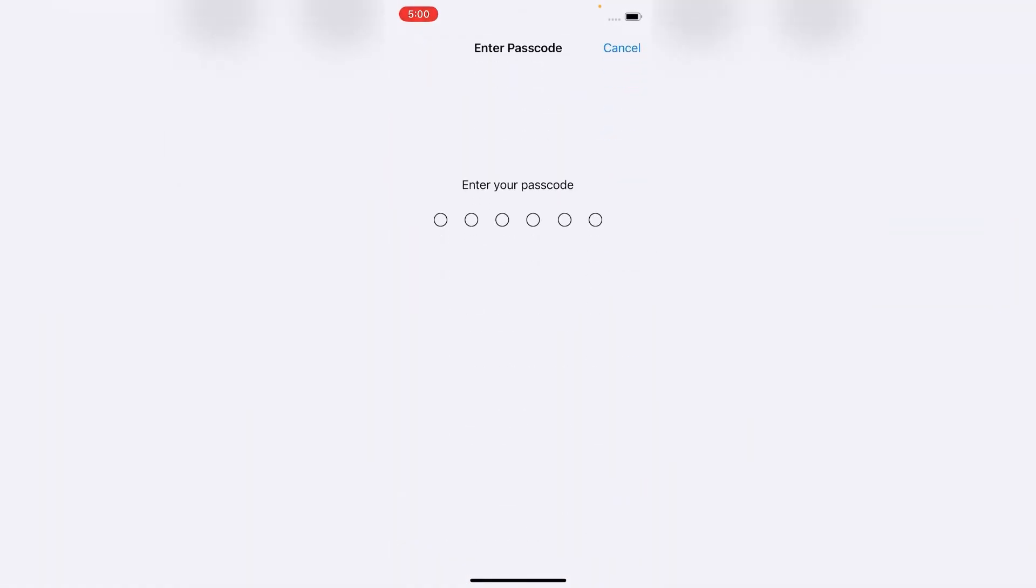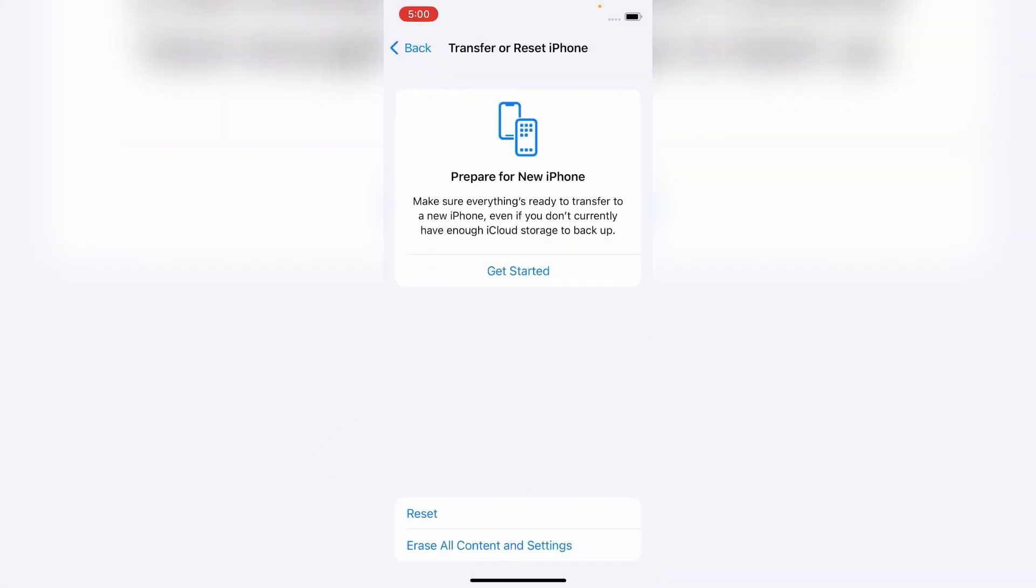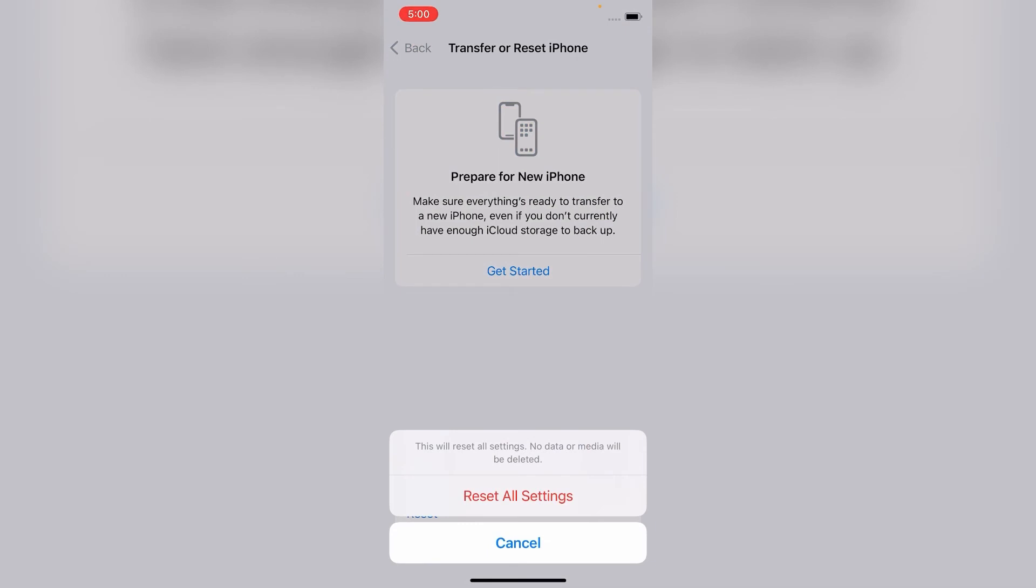Now it will ask for your iPhone passcode, so enter your passcode here. After entering the passcode, tap on Reset All Settings.